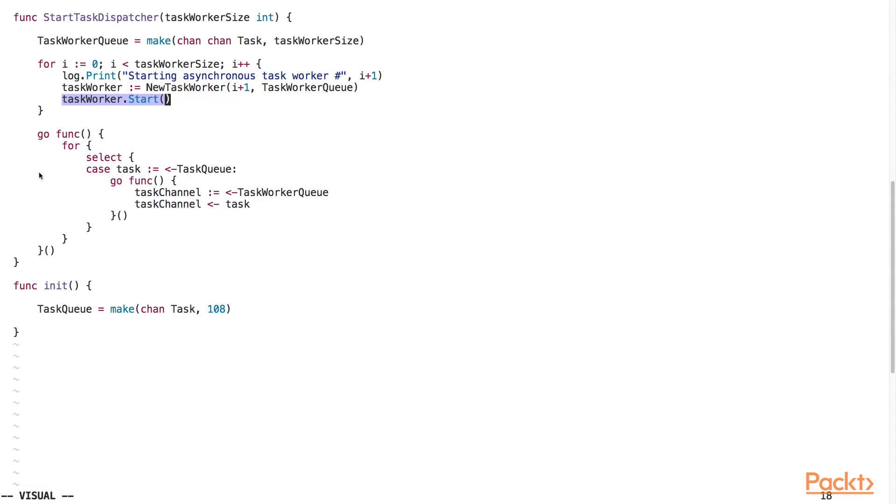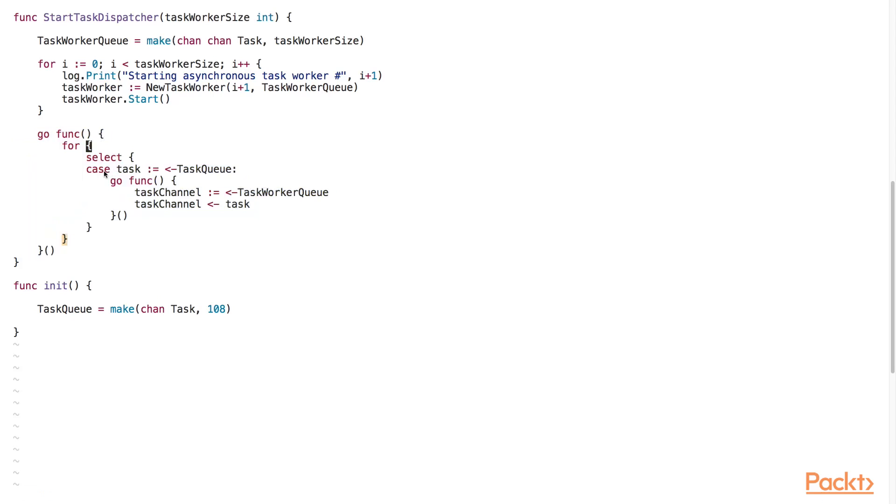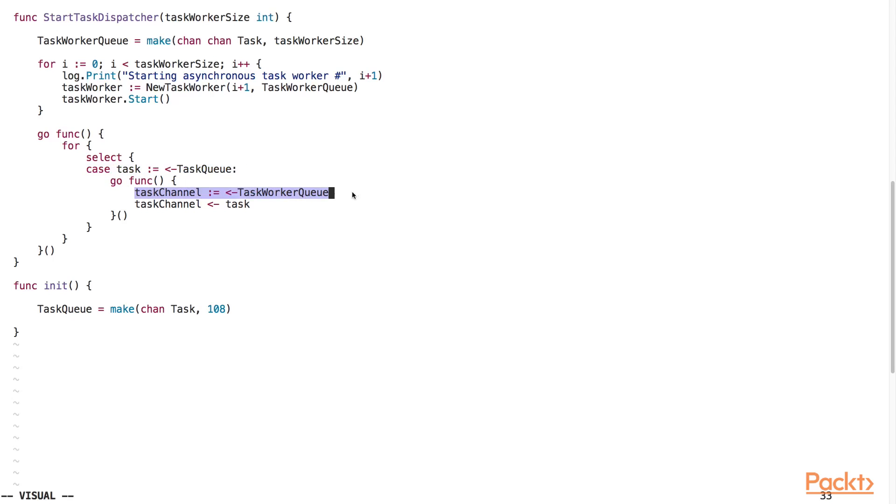We spin up this goroutine to listen for new task requests from our web application. We will use the TaskQueue channel to receive new tasks to perform. We then receive a TaskChannel from the TaskWorker queue, which tells us which TaskChannel to use to send the task on. And finally, we send the task over this TaskChannel.